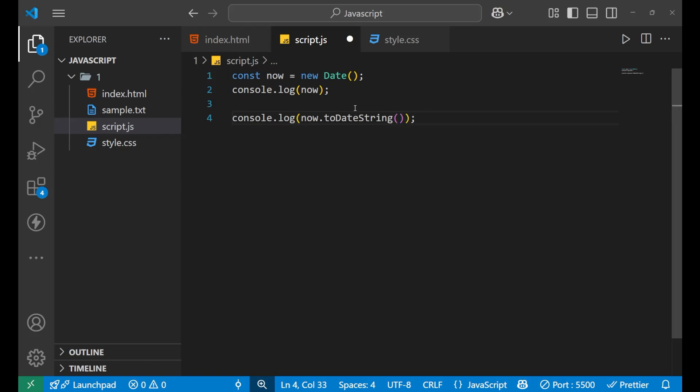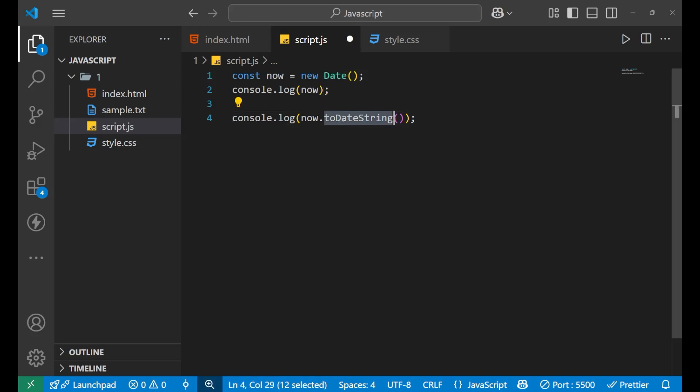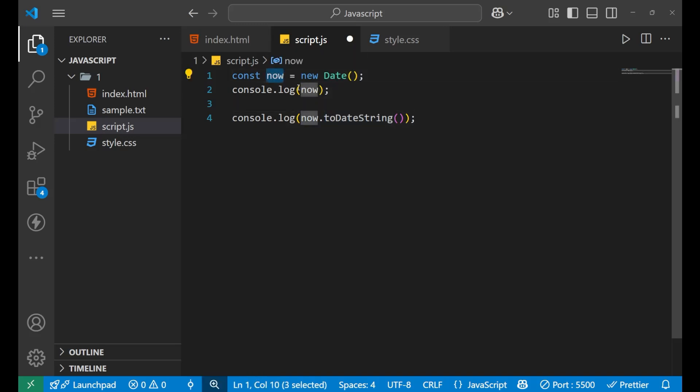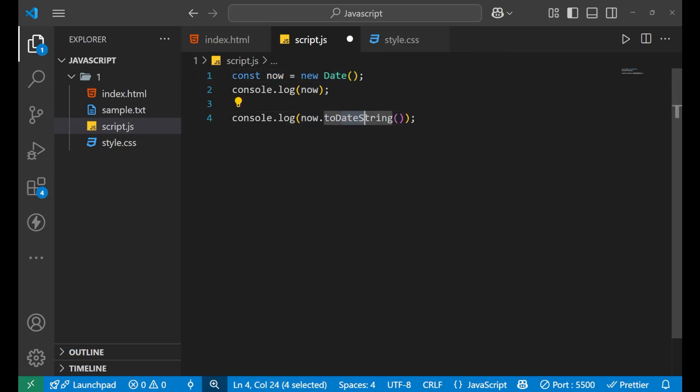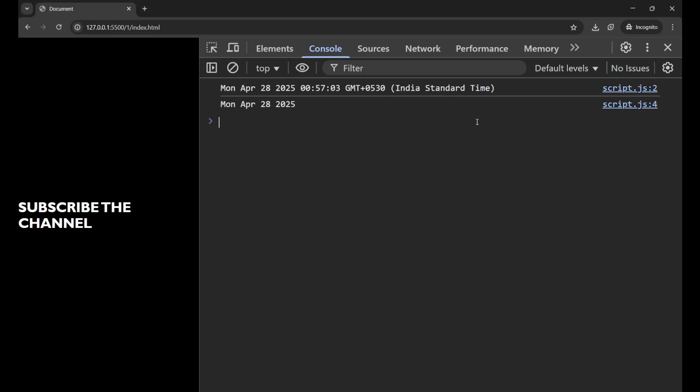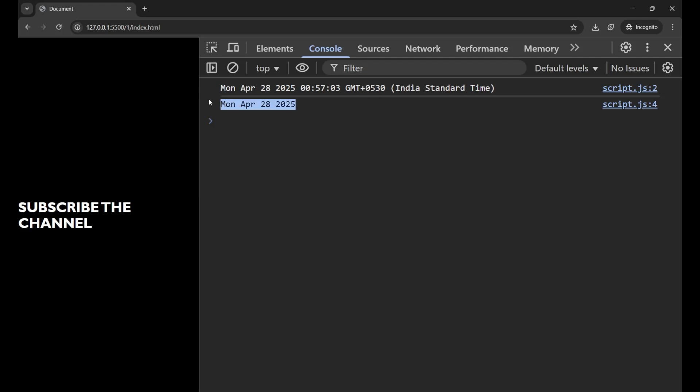Now, when you do this, you are actually separating out the date string from this particular variable, which is holding the whole date information. Now, you are separating out the date string. Let's go to our console and check. As you can see, now I'm getting the date. That is the weekday, the month, the date, and the year. This is the information about the date, not the time. As you were getting the time earlier also.